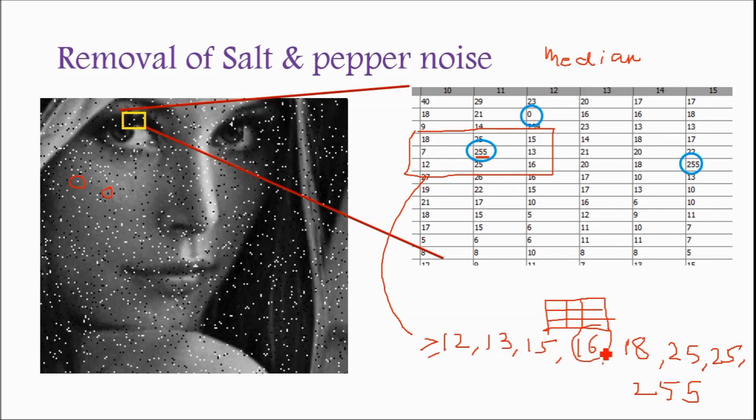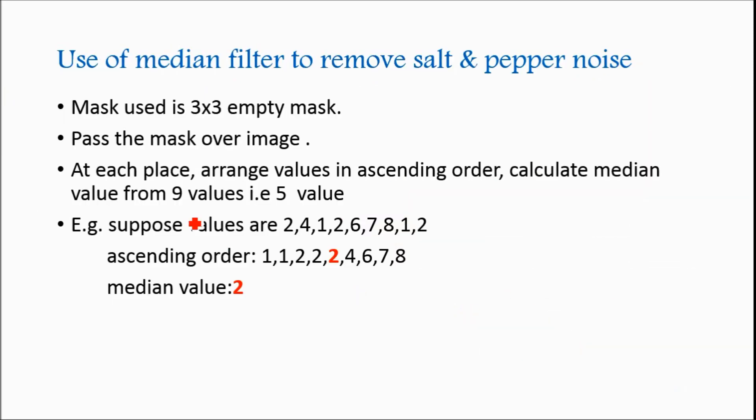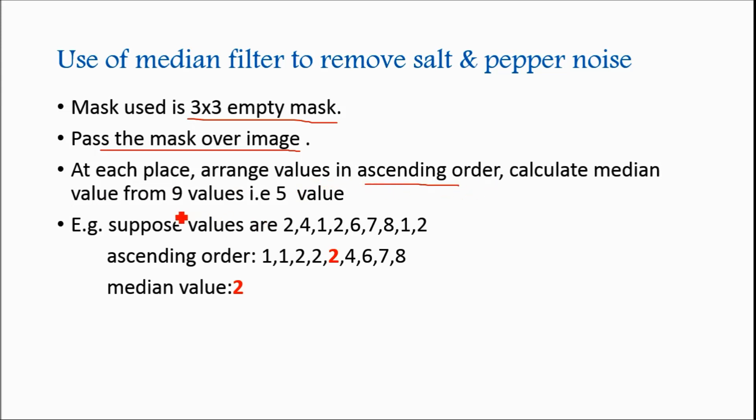In the median filtering, and because of that there will be removal of the 255. So that is the aim of median filtering. So here is the process of how to remove salt and pepper noise. We have to use mask 3 by 3 and then pass that mask over the image. At each place arrange the values in ascending order and calculate median value means 5th value we have to calculate. Example is given if suppose those are the values we have, we have to arrange in ascending order 1, 1, 2, 2, 2, 2, 4, 6, 7, 8. So that median value is 2. So that there will be removal of the highest or lowest, if it is 0. So that is the task of median filtering.